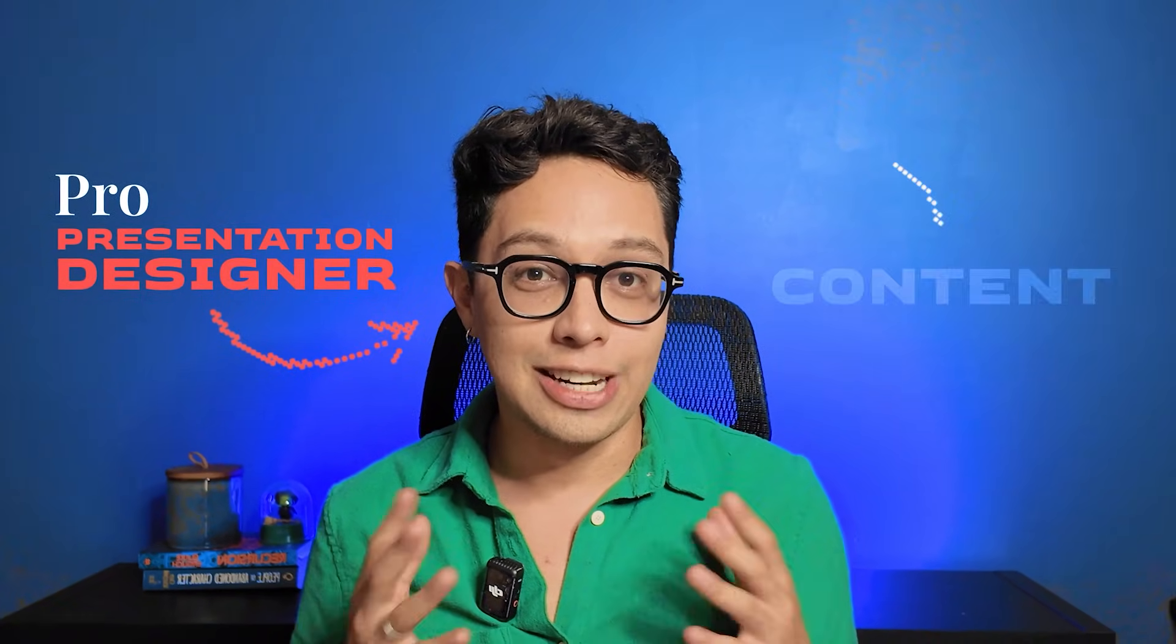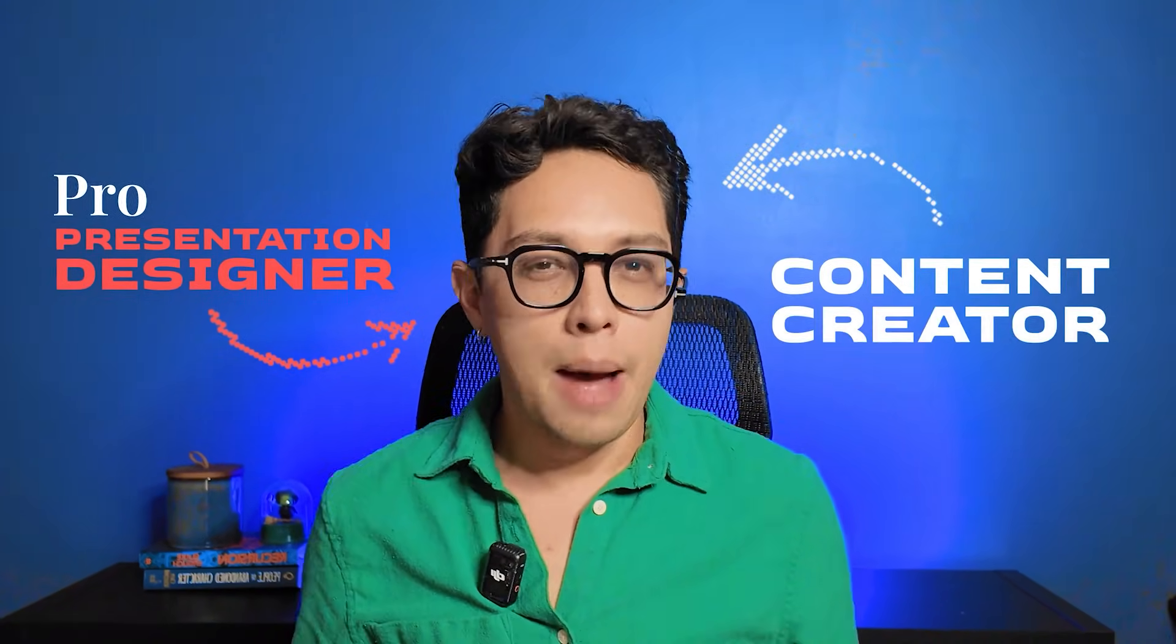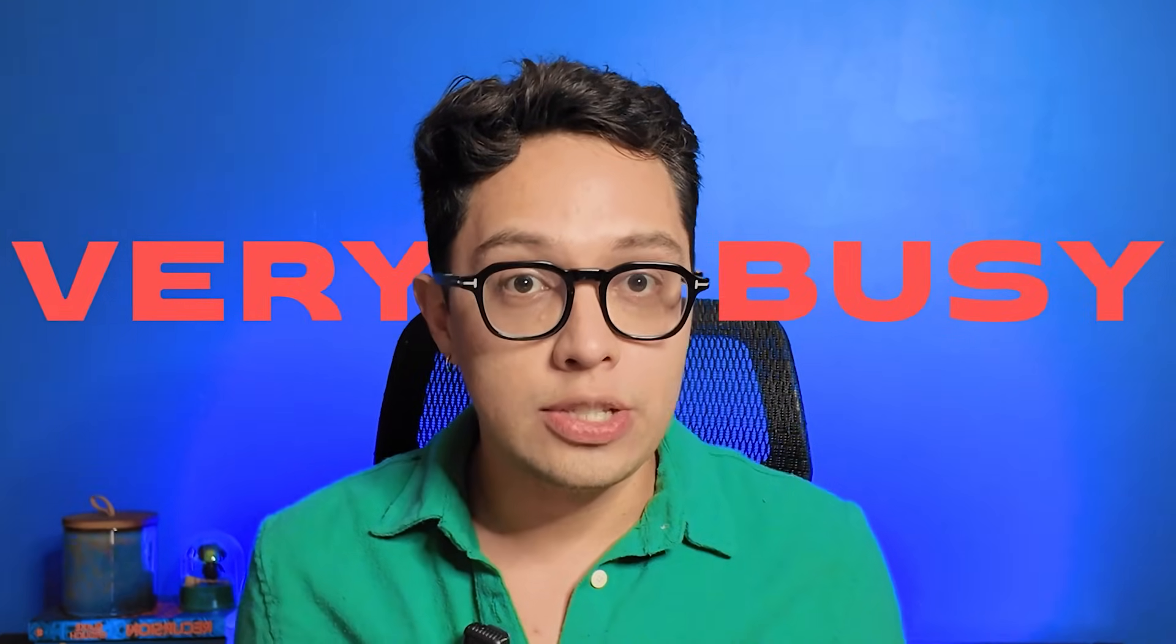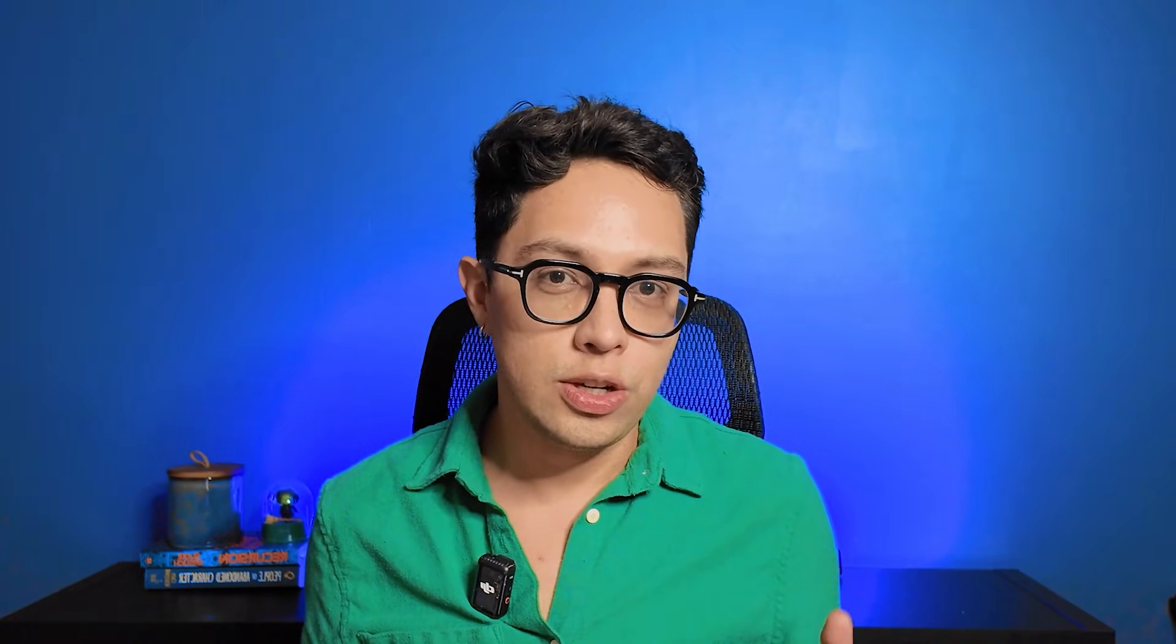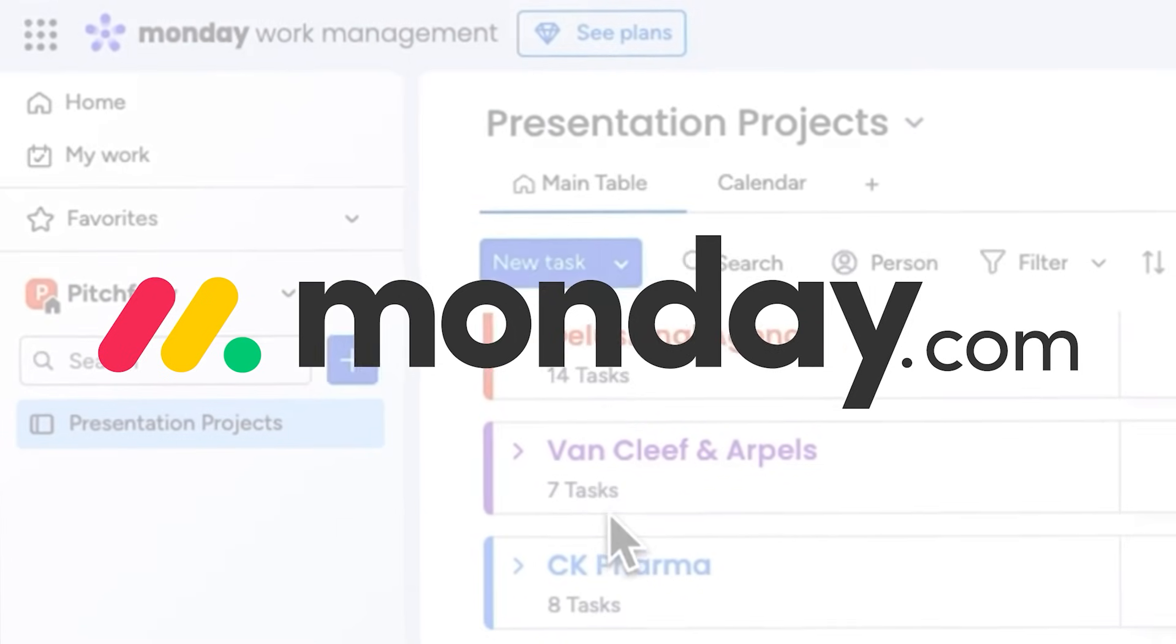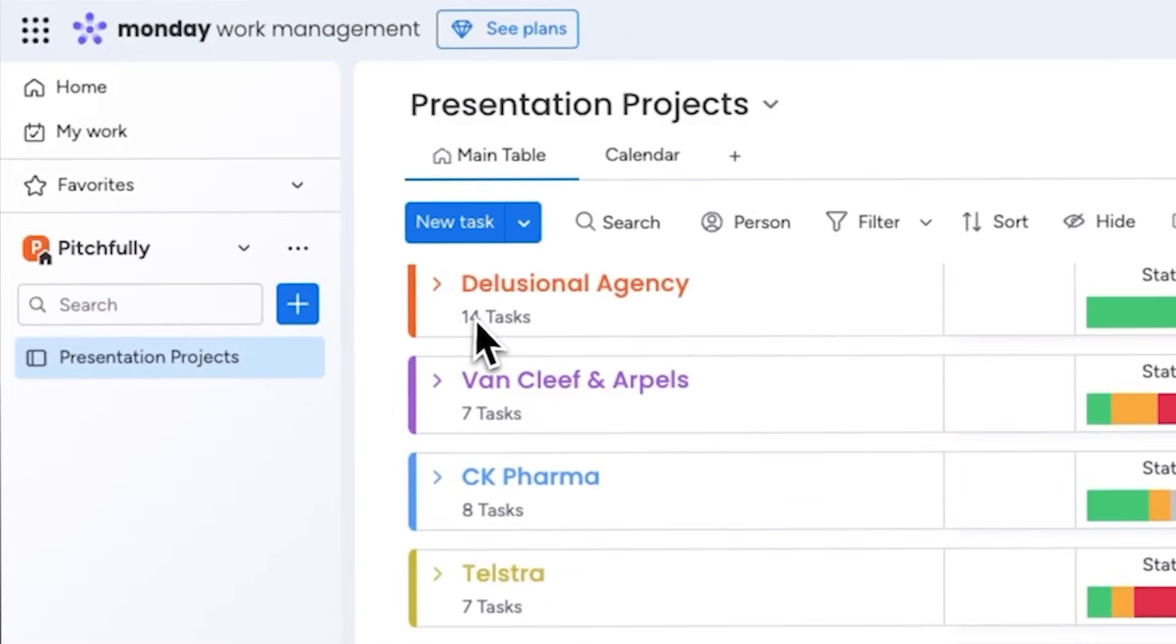You all know that I'm a professional presentation designer and content creator. I'm usually very busy, so I need to make the most of my time and stay organized to meet my deadlines. I've already mentioned that I use Monday.com to manage my projects.